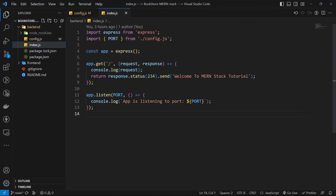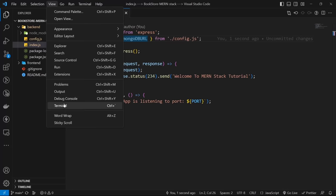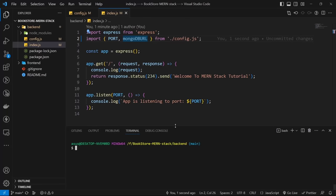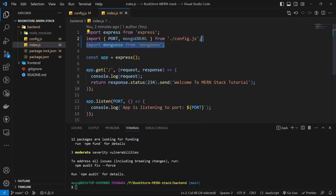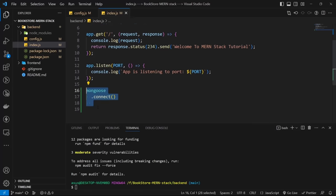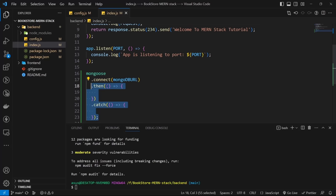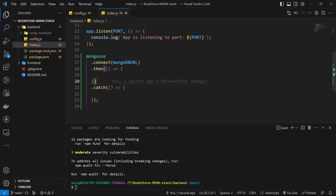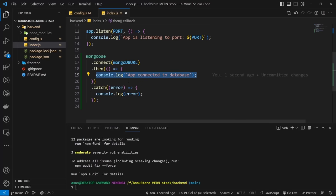Now go to index.js and import the connection string from config.js. For working with MongoDB, we need the Mongoose library. Install it with npm i mongoose, then import it into our file. Use mongoose.connect with the URL as a parameter, then use a .then().catch() structure to handle success and failure. On catch, log the error to console.